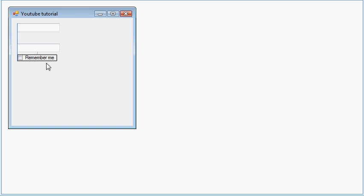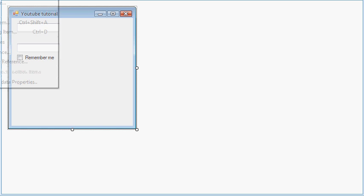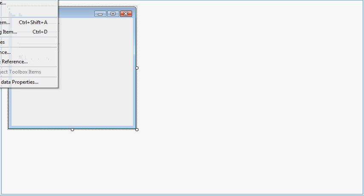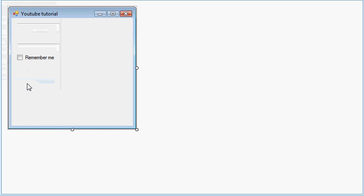Now what you want to do is go to where it says file, edit, project, view. Now you want to click project, and then properties, the one on the bottom.